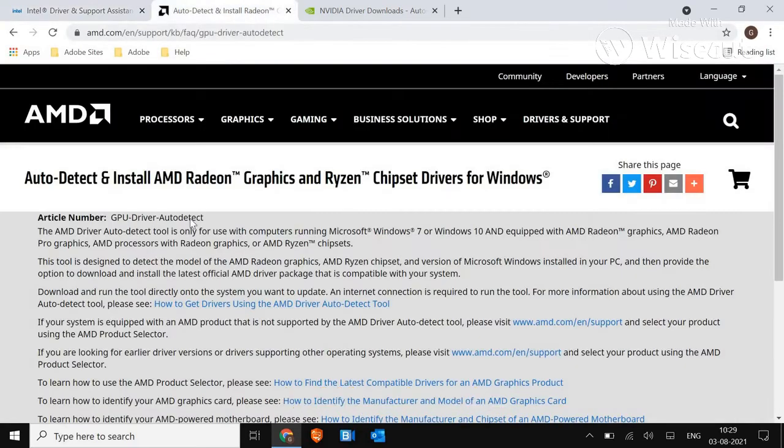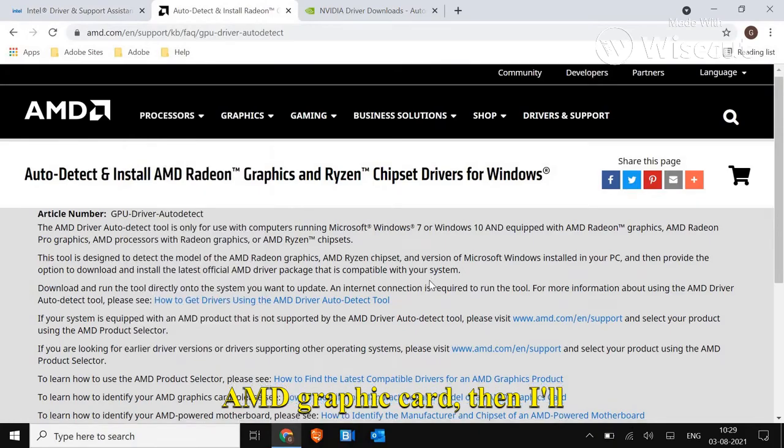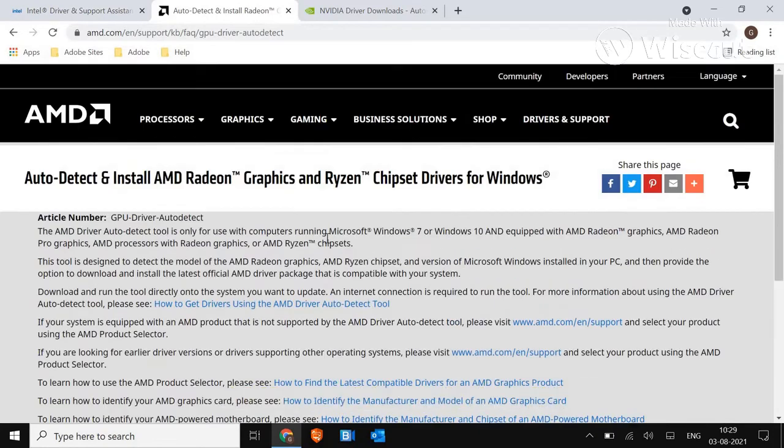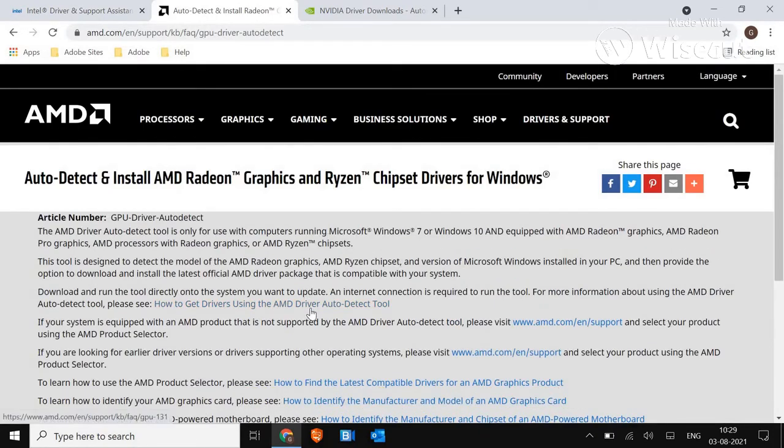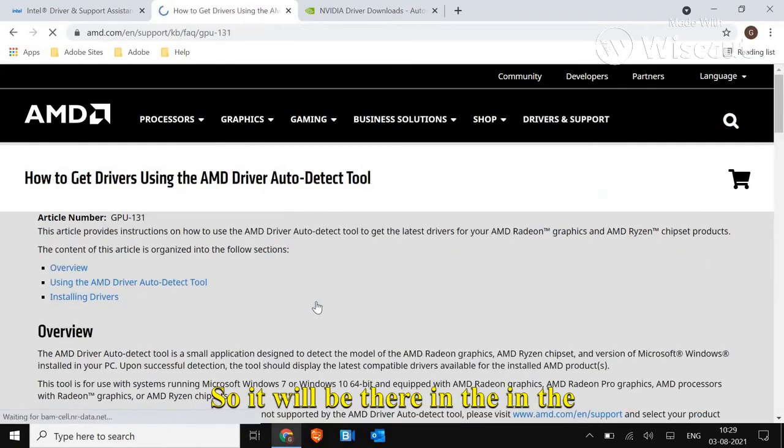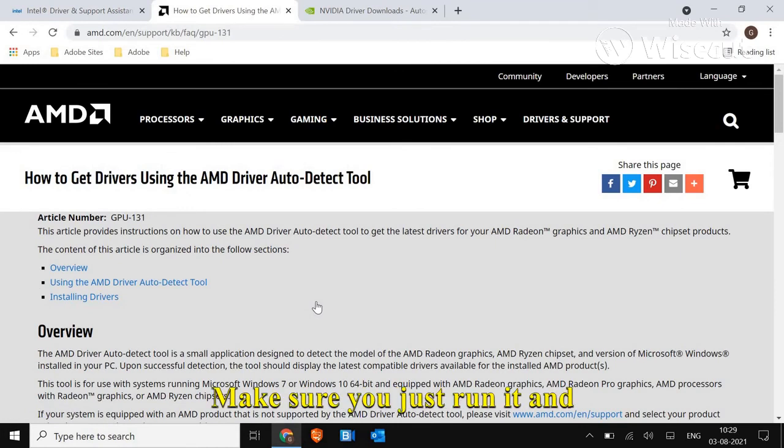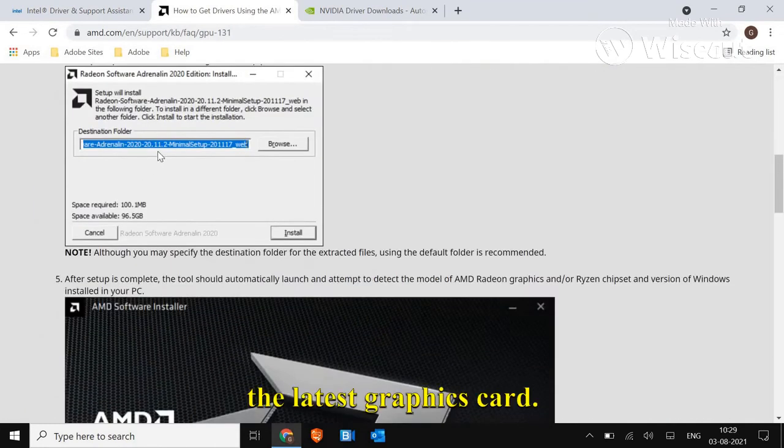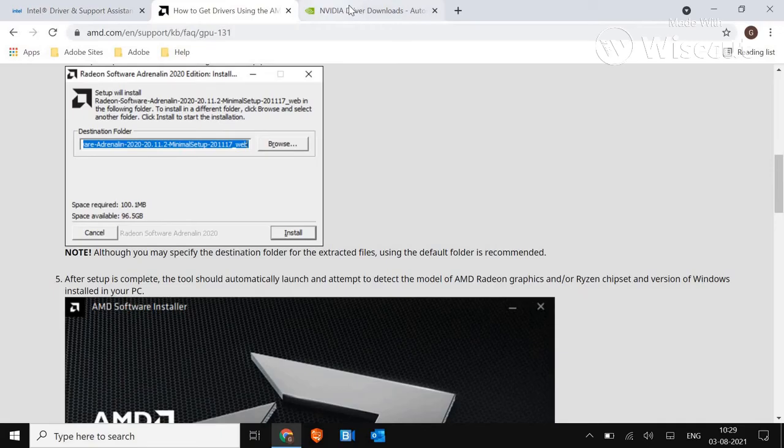And if you're using AMD graphic card, then I'll let you know how you can install it by auto detect tool. So it will be there in the description box. Make sure you just run it and install the latest graphics card driver.